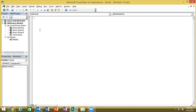The modules we write allow the file to be saved and the modules can be extracted as code, which makes it easy to relate and manage. We also write event macros in sheets like Sheet3 and will explain that later.